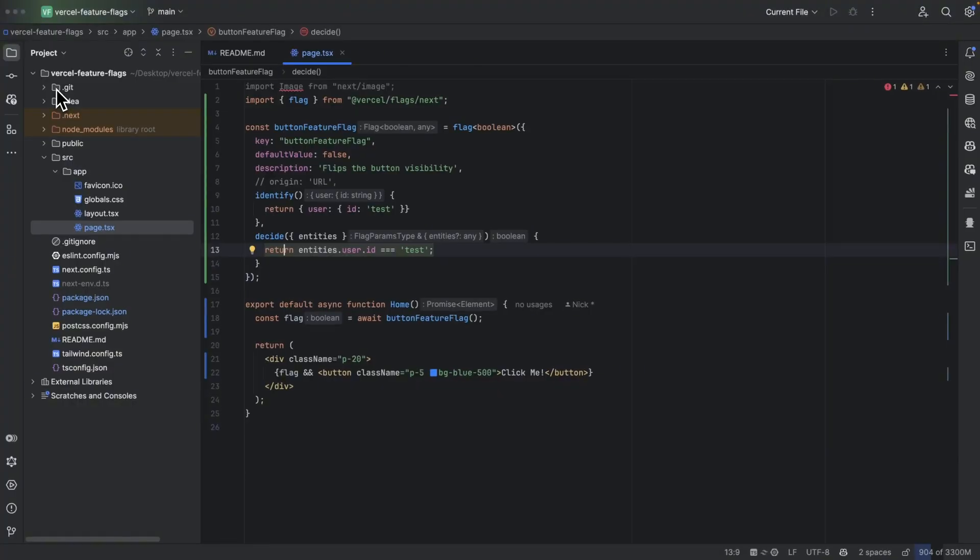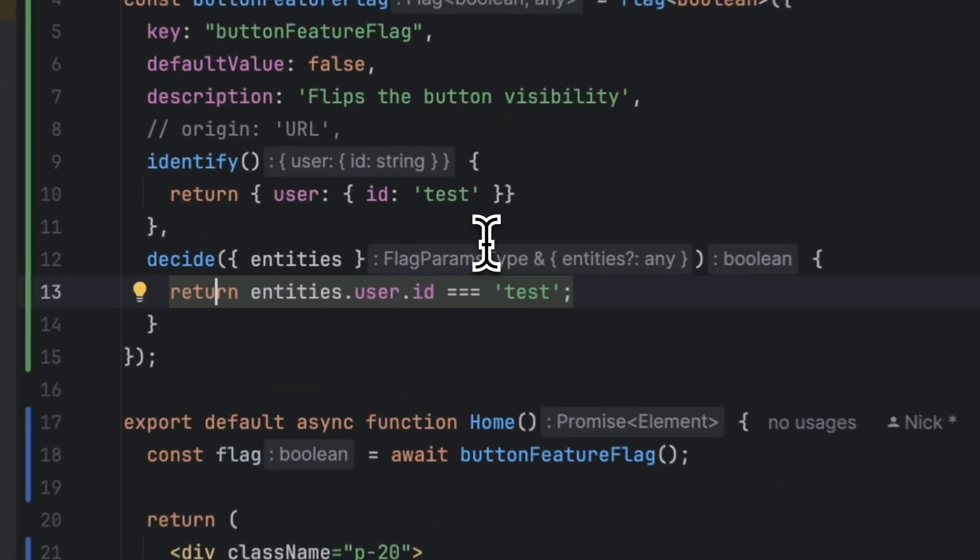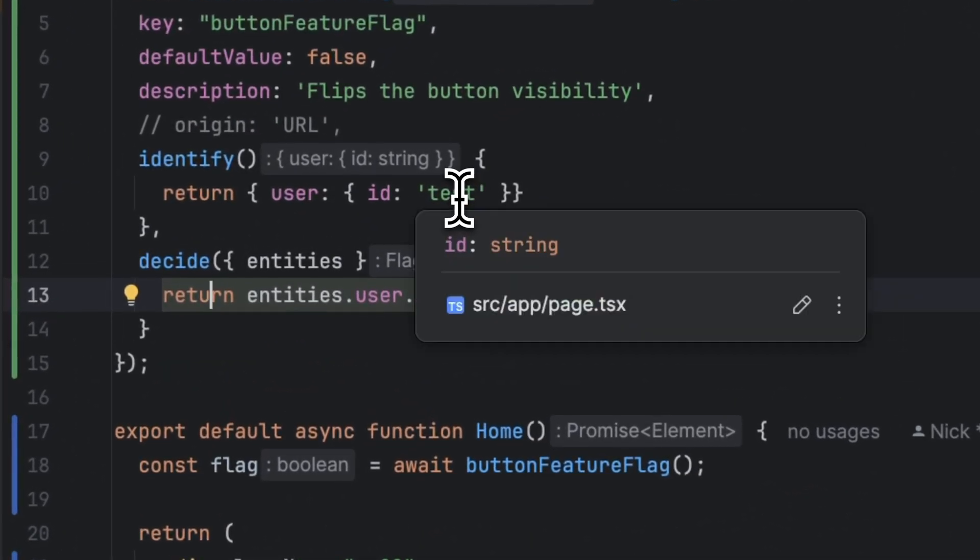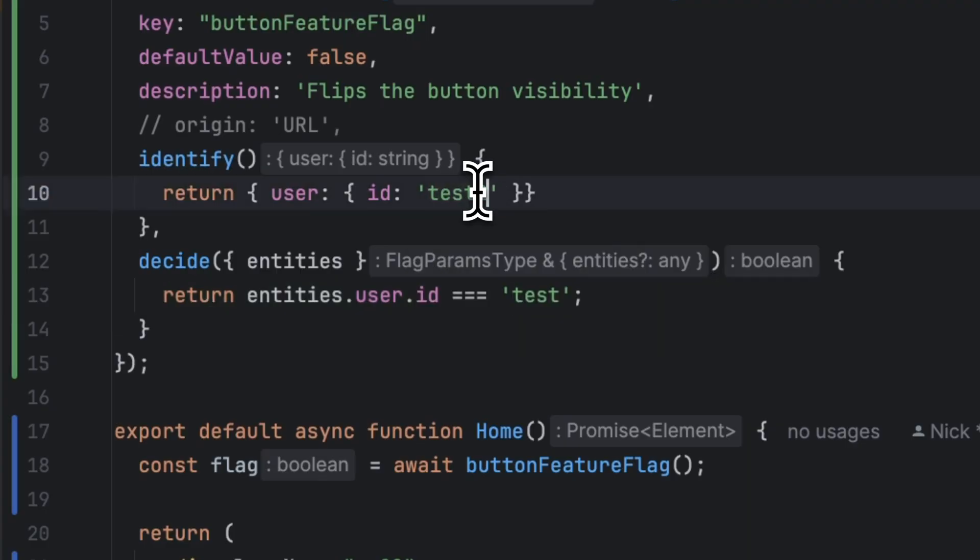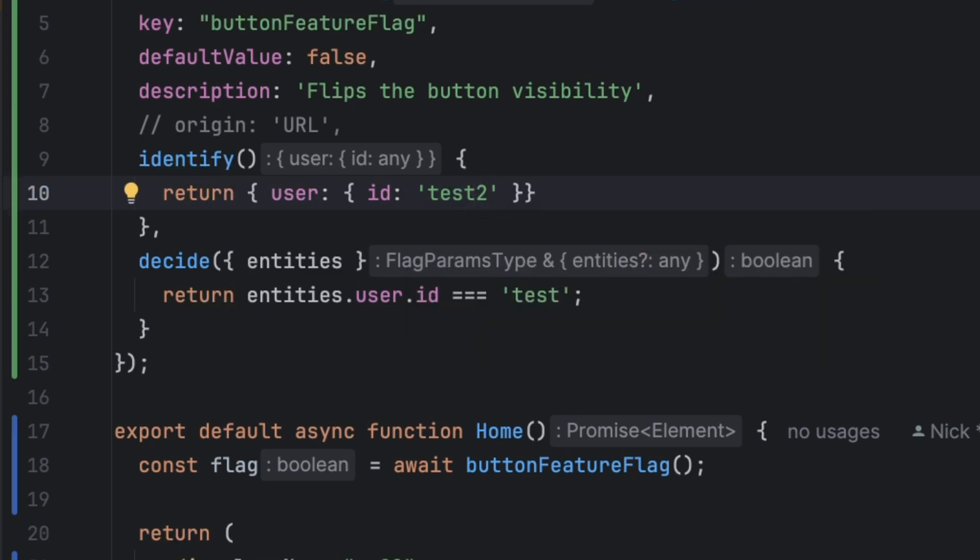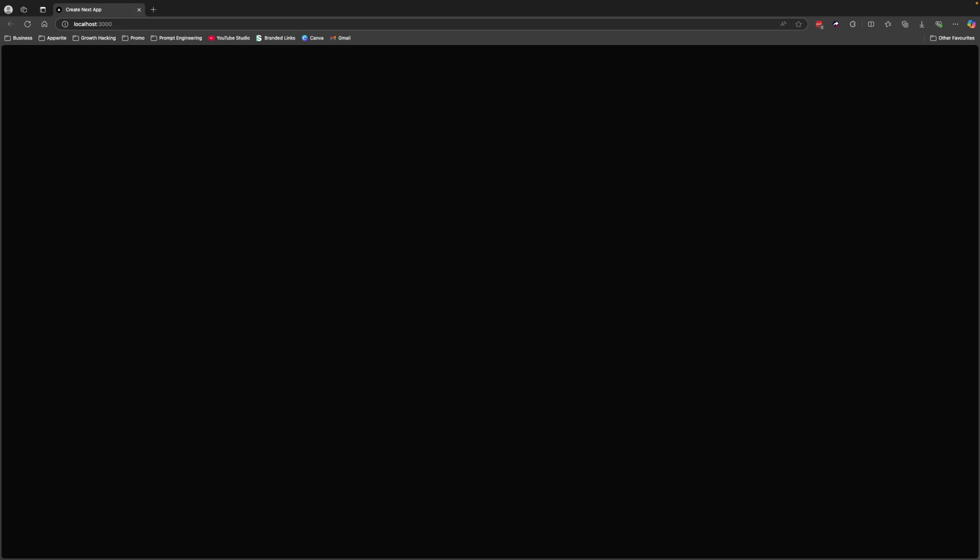Now if you go back to the code and for the sake of the argument let's say that you only wanted to show the button to a specific user and that user is not called test but it's called test2. Now if I hit save and head back to the browser again I can see that the button is now disappeared. And this is just one of the examples of how you can manage feature flags by presenting them to specific subset of your users.